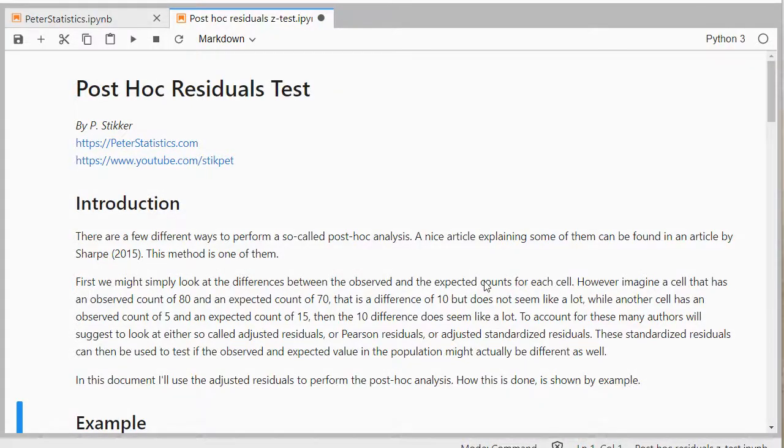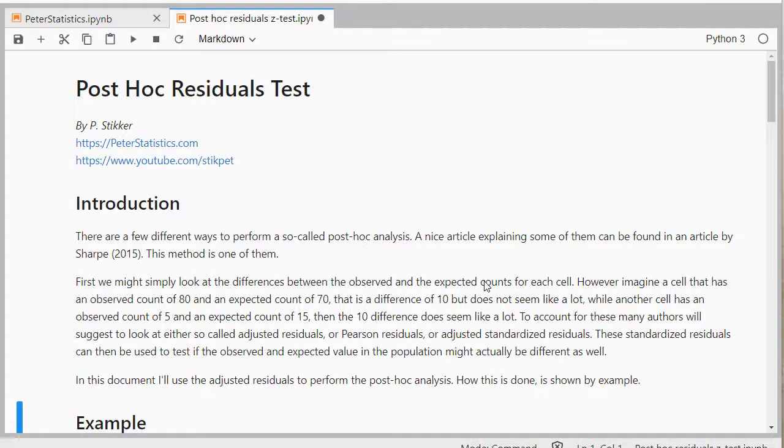Welcome. In this video I'm going to show you how you can perform a post-hoc residuals test for a Pearson chi-square test of independence.